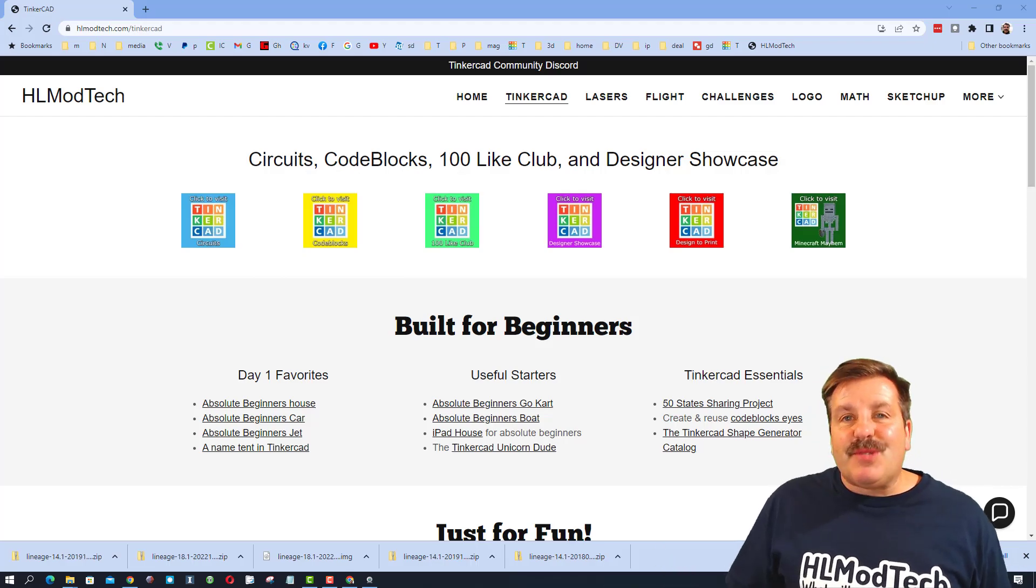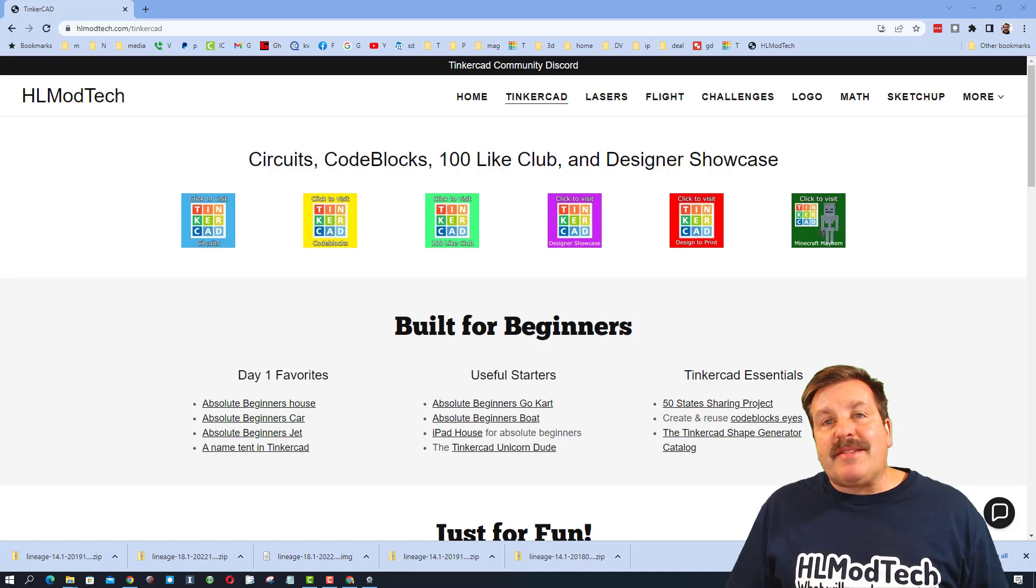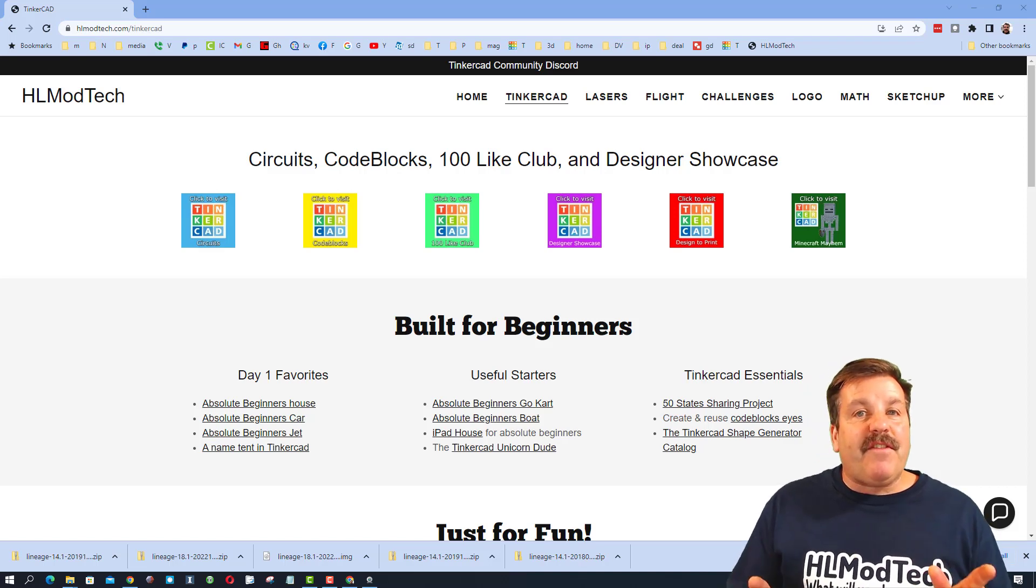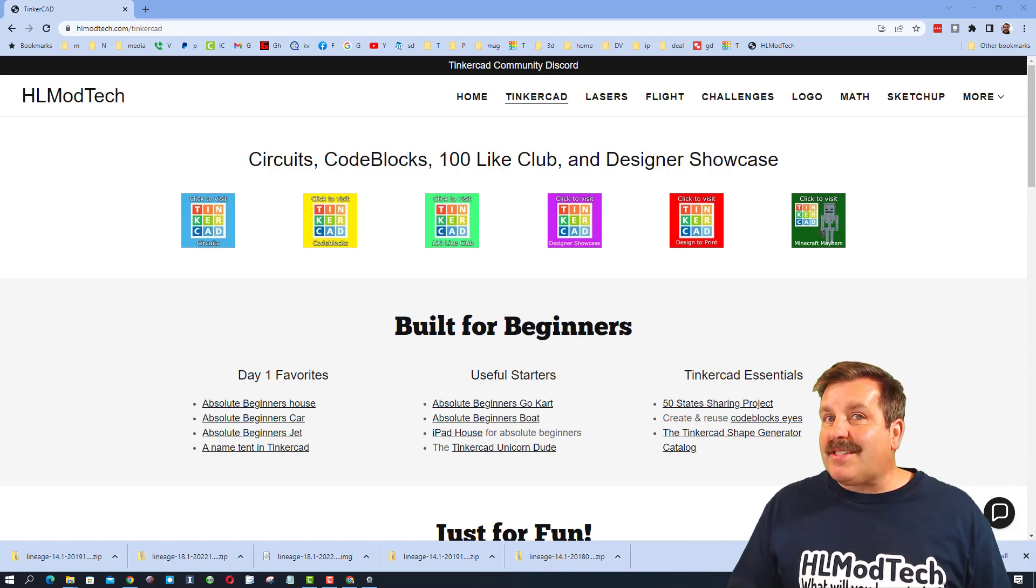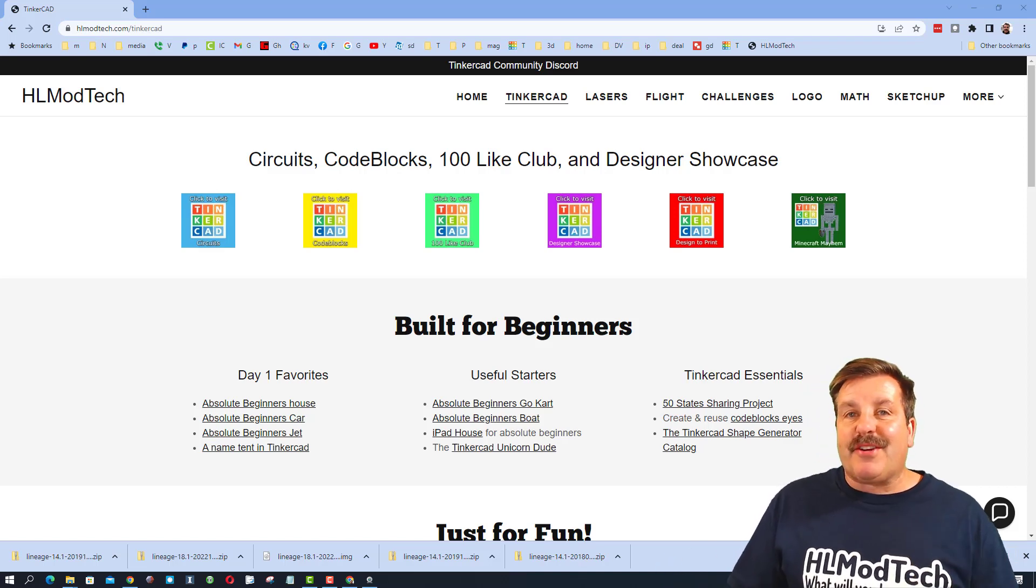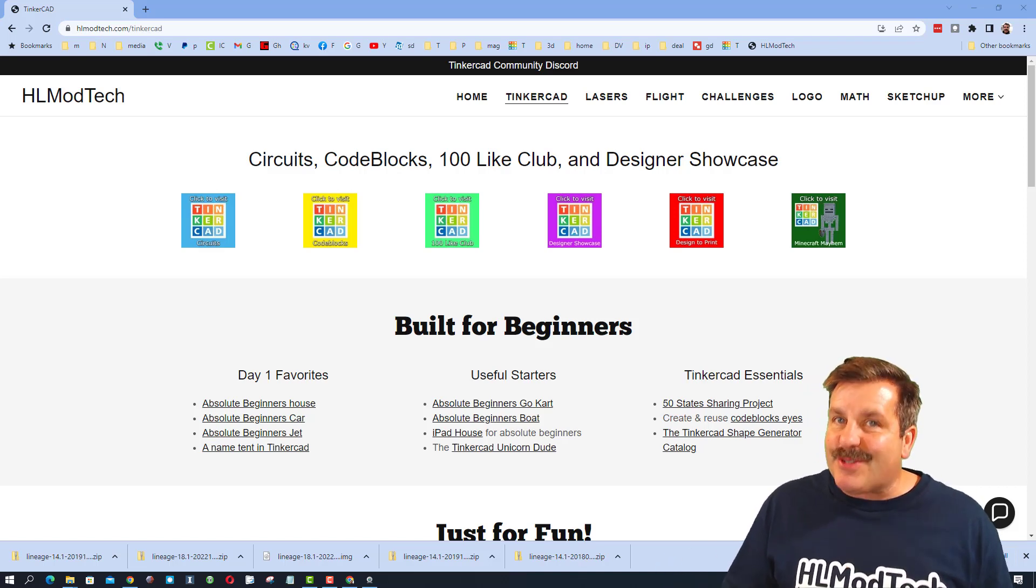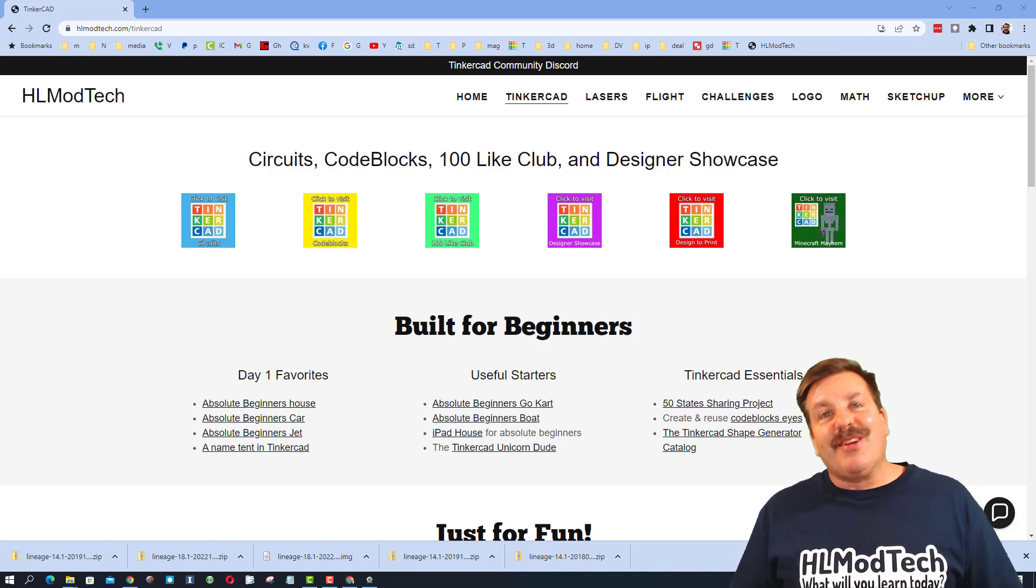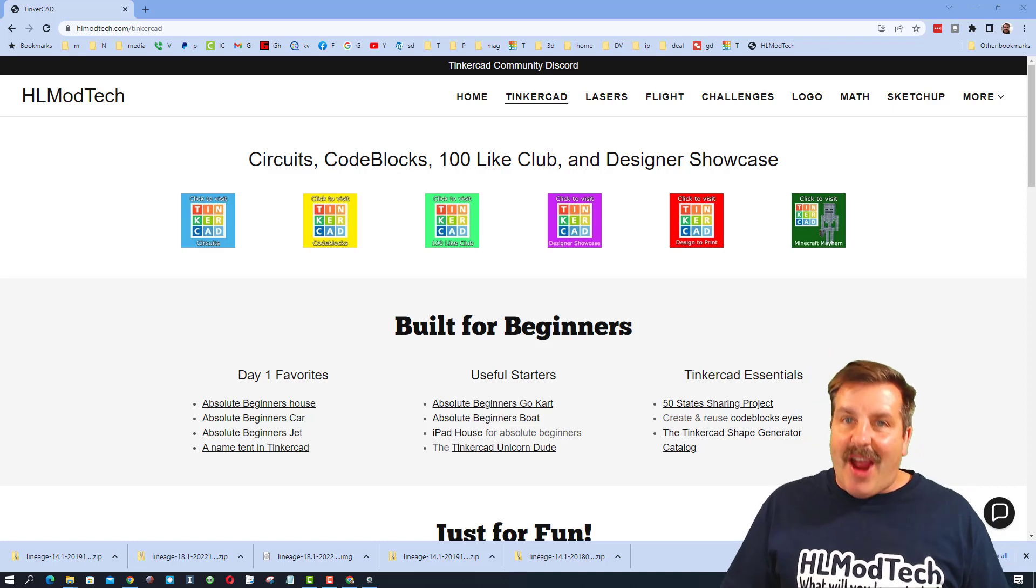Good day friends, it is me HLModTech and I have got a fun and fast upgrade for our Tinkercad characters, so let's get cracking.